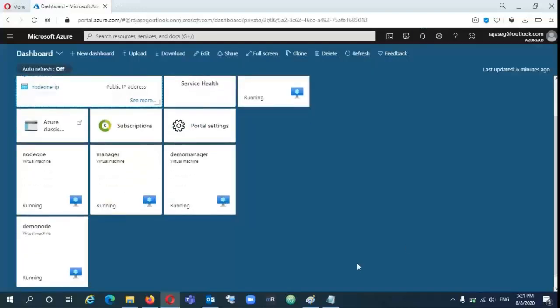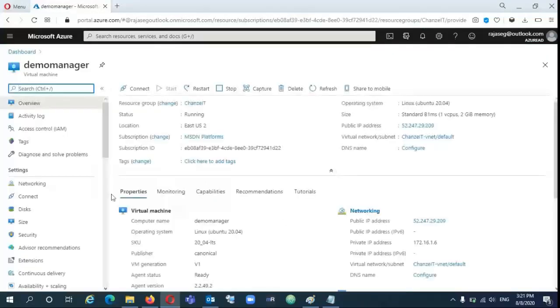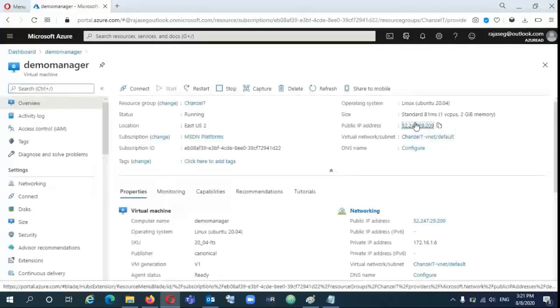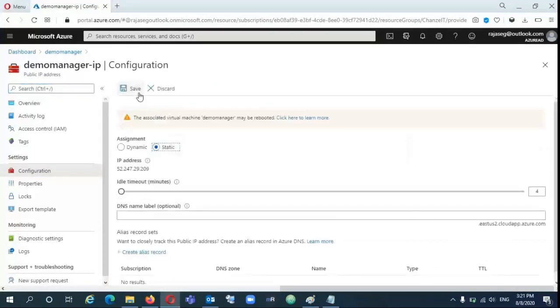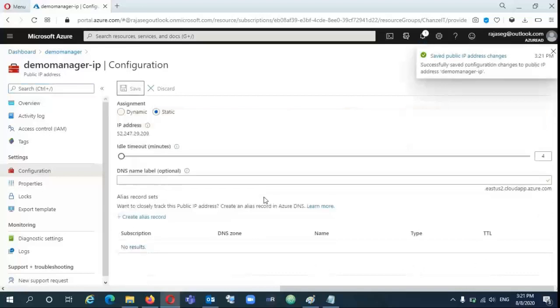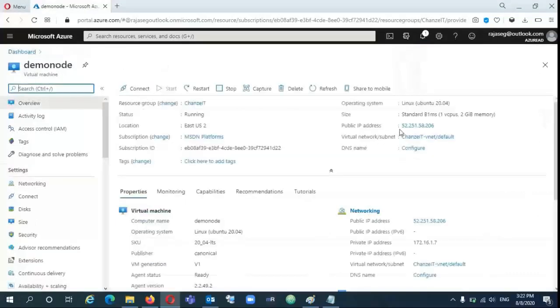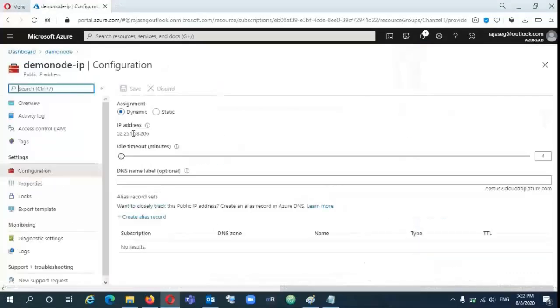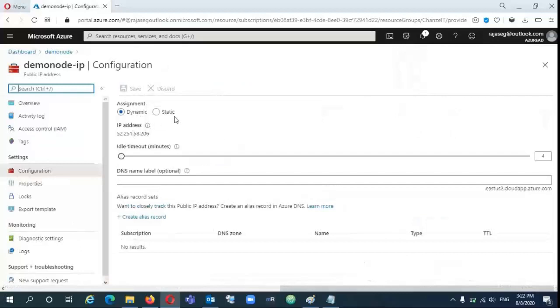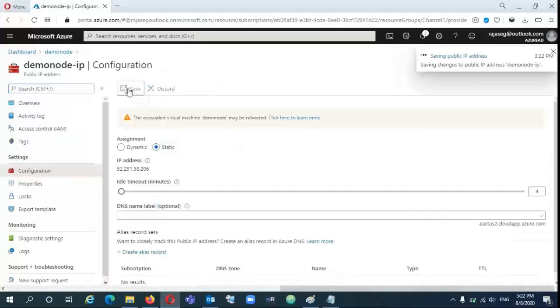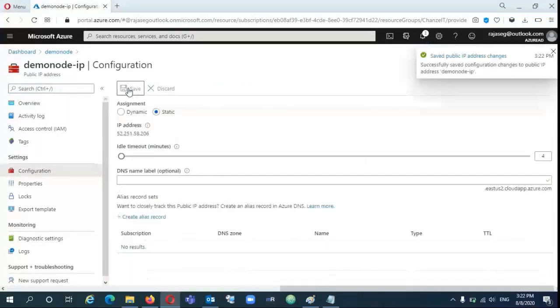Now those VMs are created. First, we need to enable static IP on those VMs. Because if you reboot those VMs, the IP will automatically change. I wanted to have the same IP for those two VMs. Now go to that IP and change it to static. Now click on the public IP. There you have the option dynamic and static. Select static and click the save button.